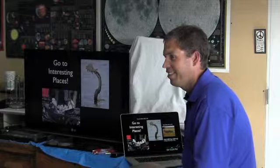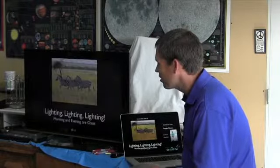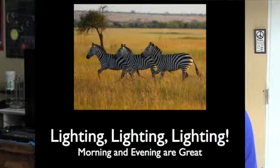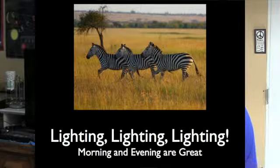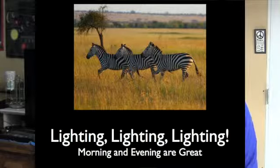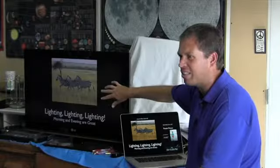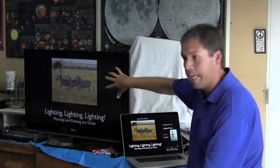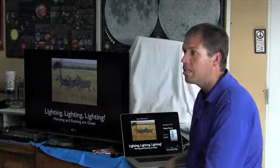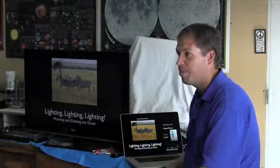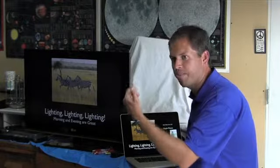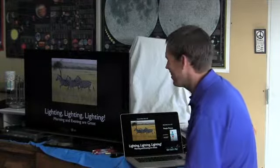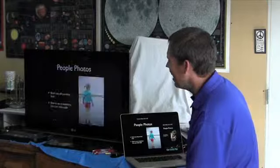Lighting, lighting, lighting. So the morning and evening are great for lighting. Middle of the day is not. There is a nice glow here. Did I Photoshop and add that glow? No, that was how it looked. That was morning. That was like six in the morning, just down the road here.